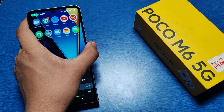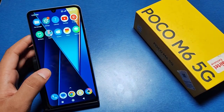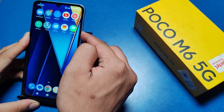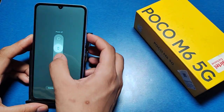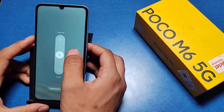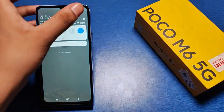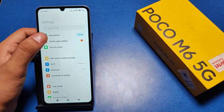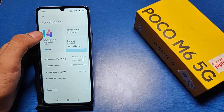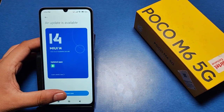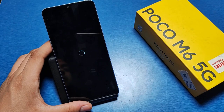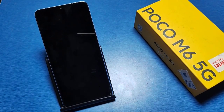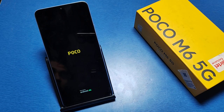You have to power off the screen like this — power off first, or restart. Then go to the settings like this. Then you can see the update is showing. Go to About Phone, click on UI version, then reboot.